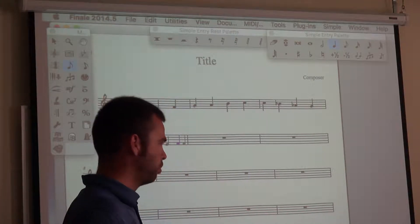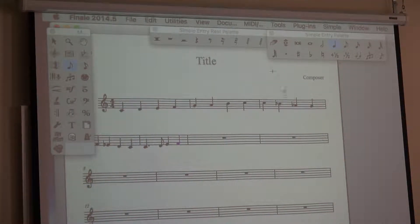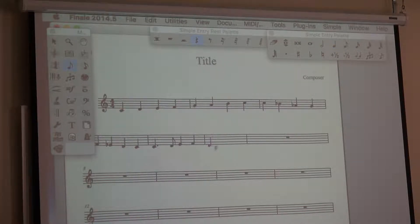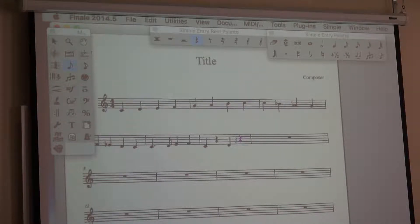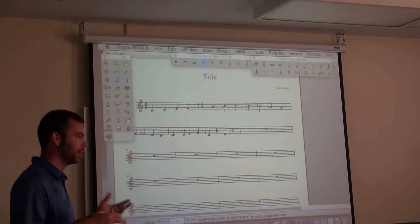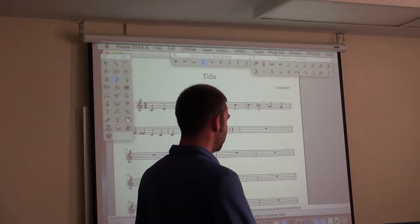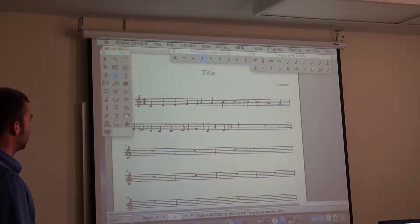For entering rests, it's the same thing — you go over and select a rest value. So if I put a C, then I want a rest, then another note, then a D, and so on. If I want to go back and forth, this process is painstakingly slow. Imagine having a whole score where you had to put every single note in manually like this — it would take a long time. But it is the most basic method.